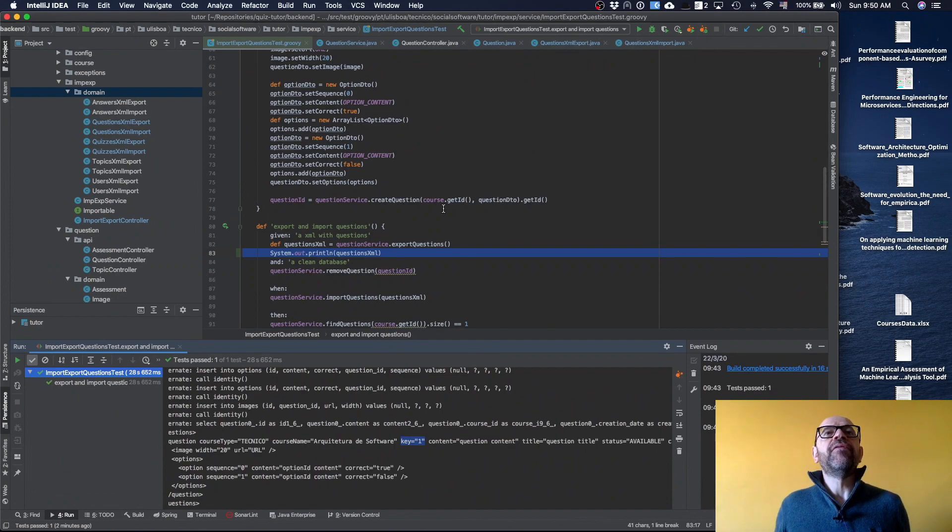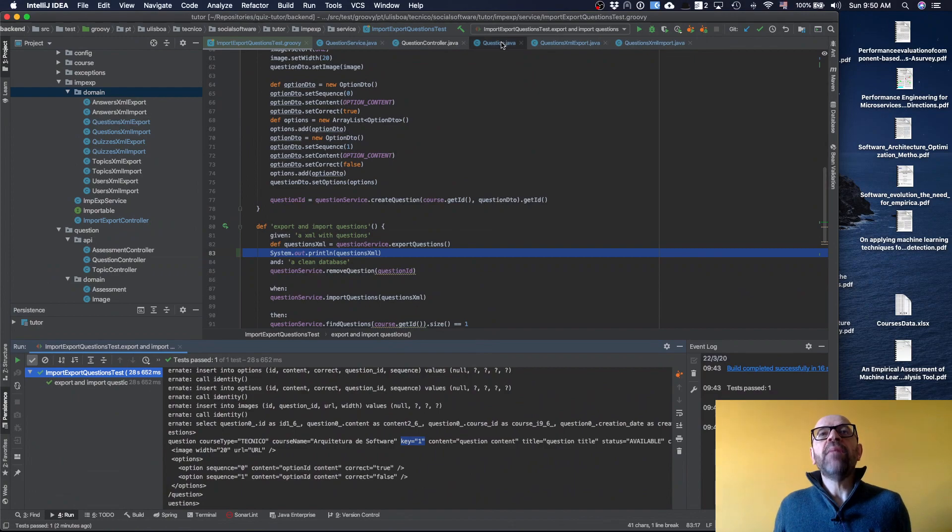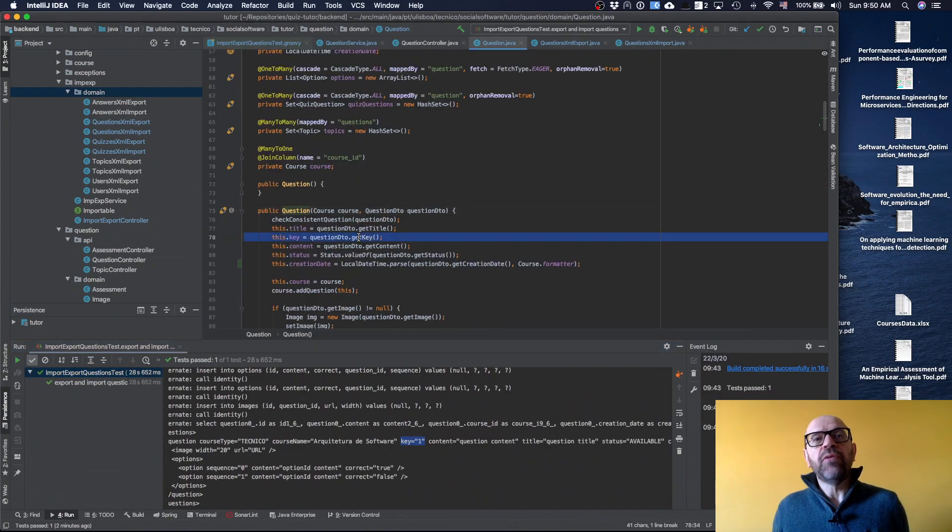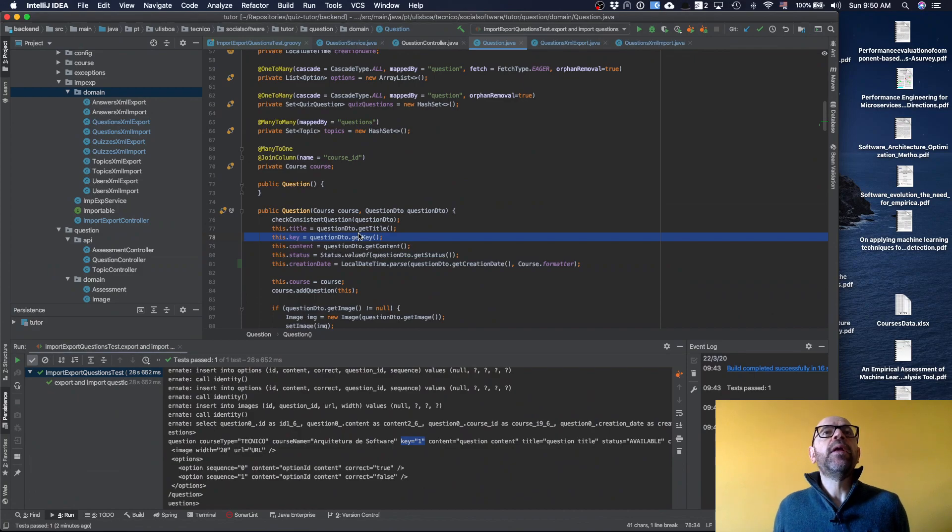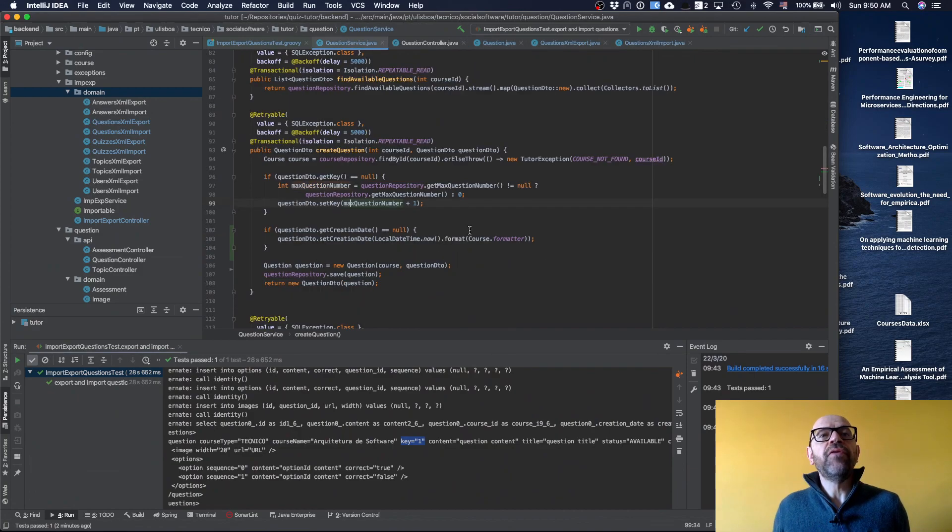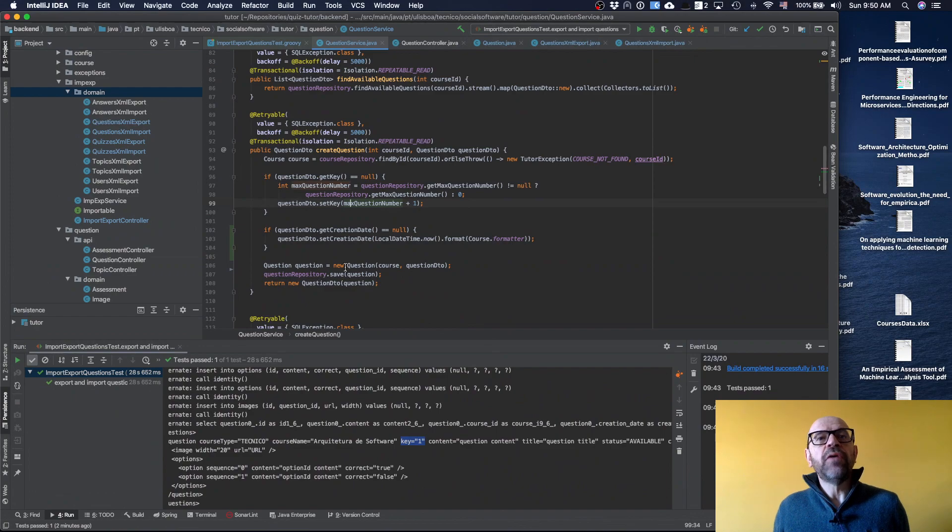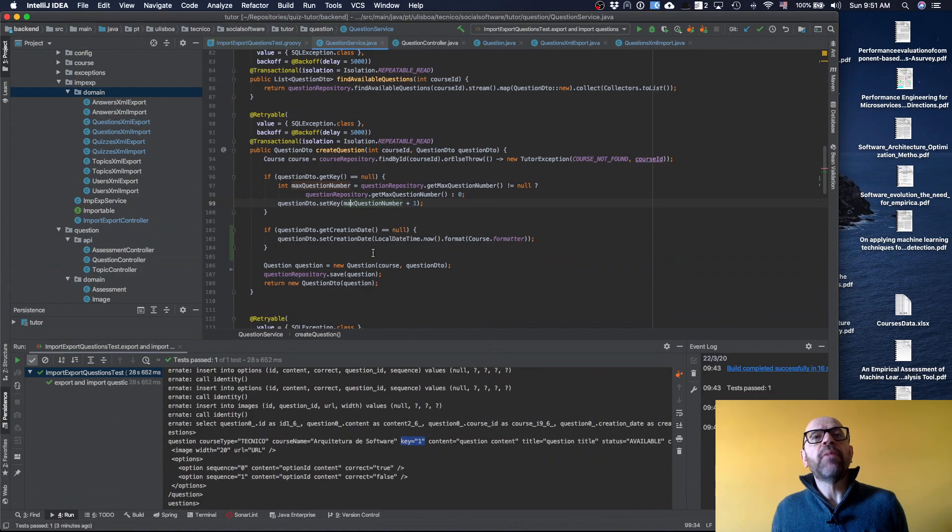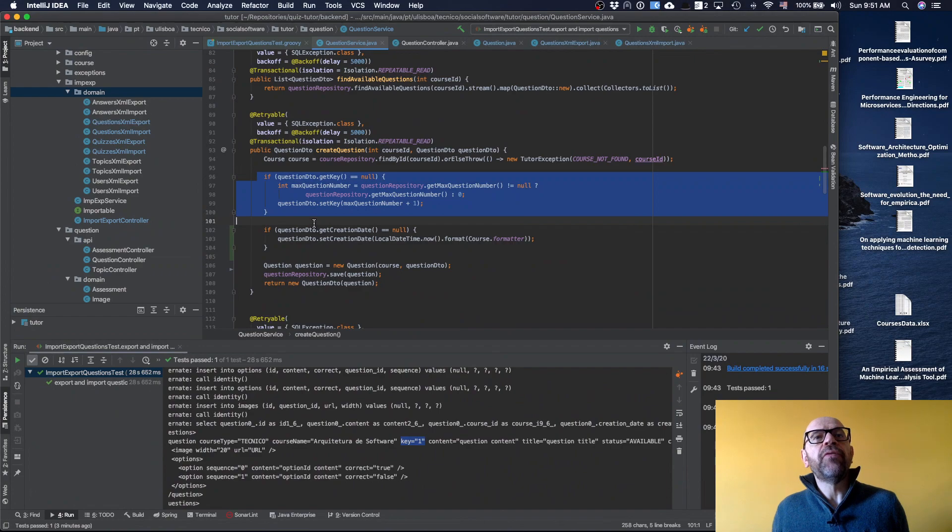Every time I create a question I need to assign the key. Why do I receive the key in the question service? Basically I'm just going to define a new key. What I'm going to do is, if I don't have a key, I assess all the questions in the database.